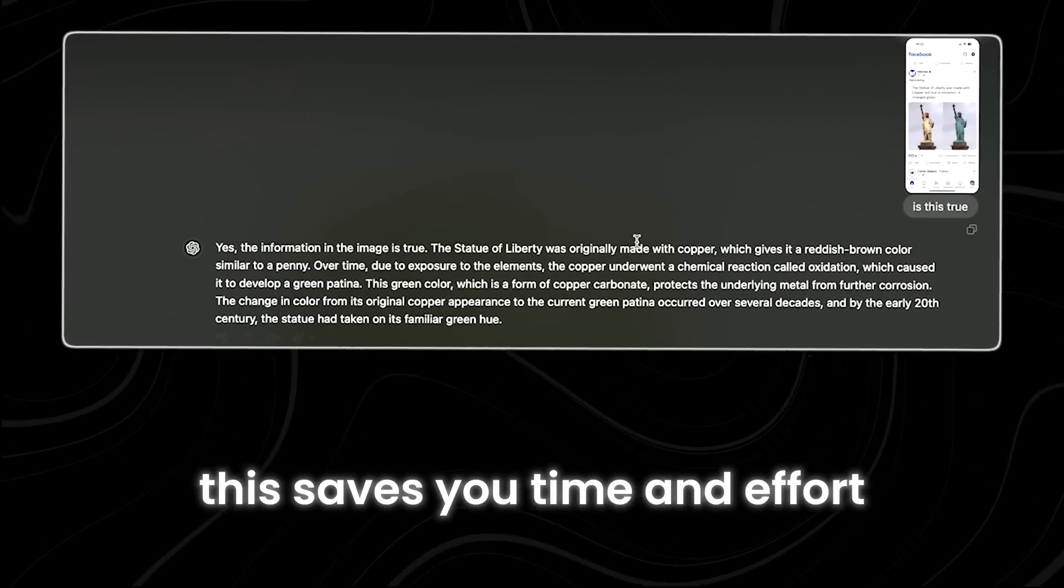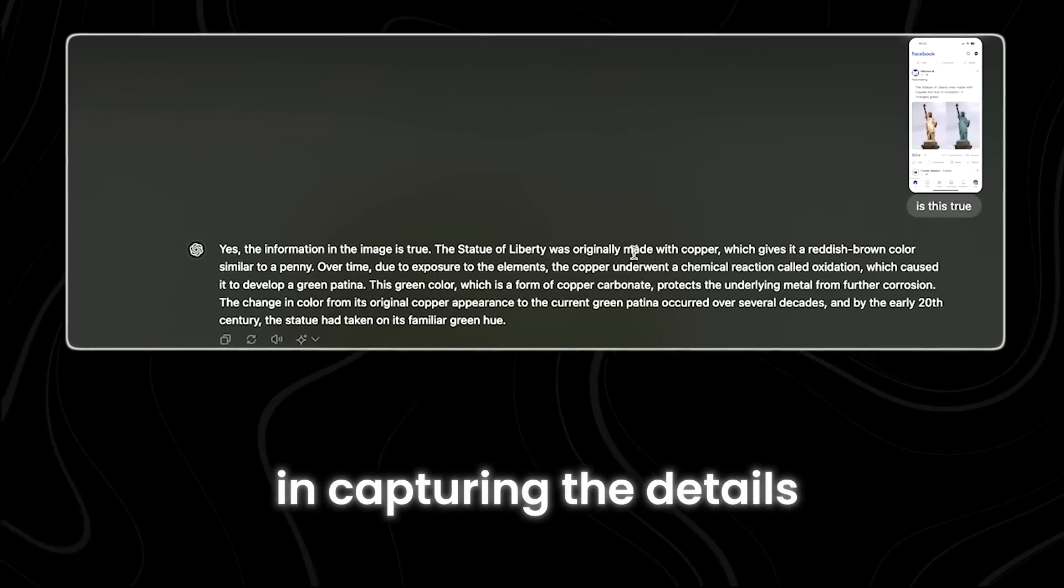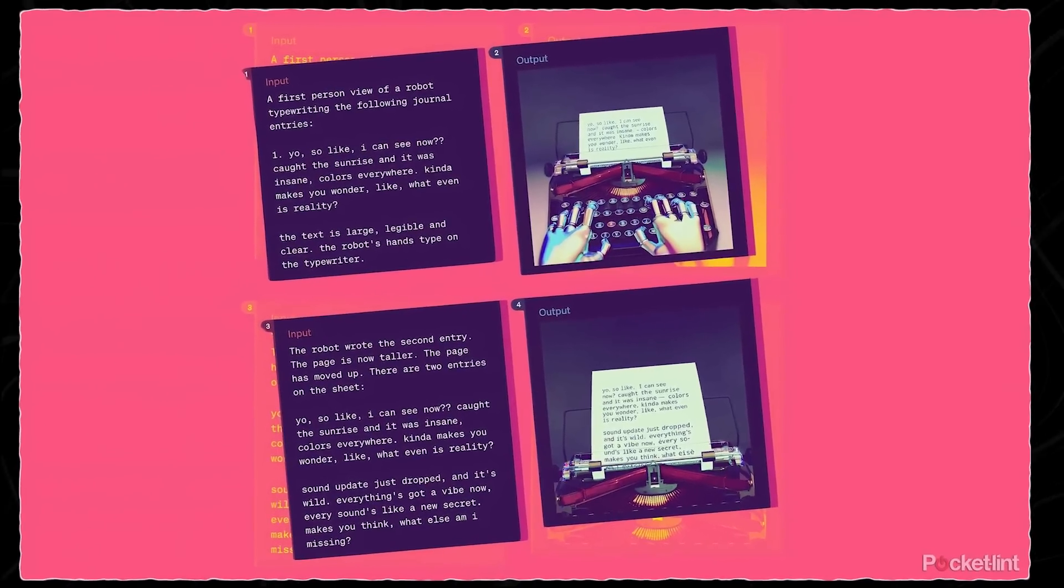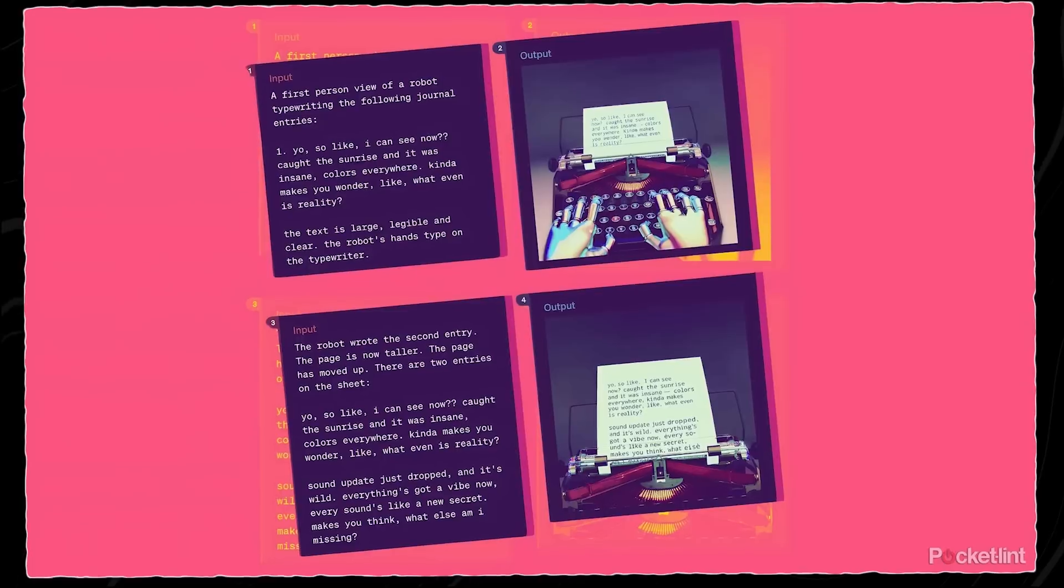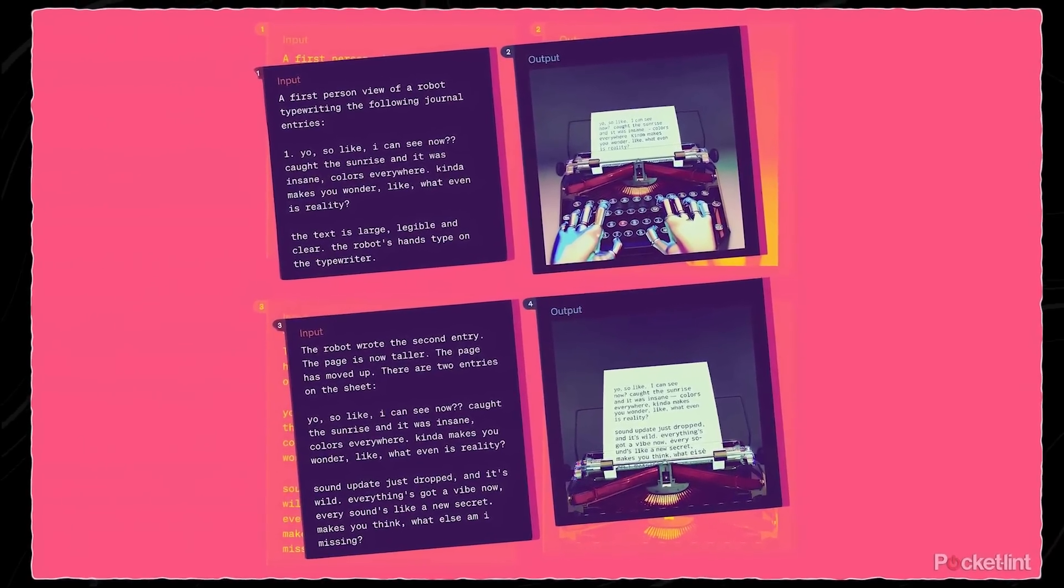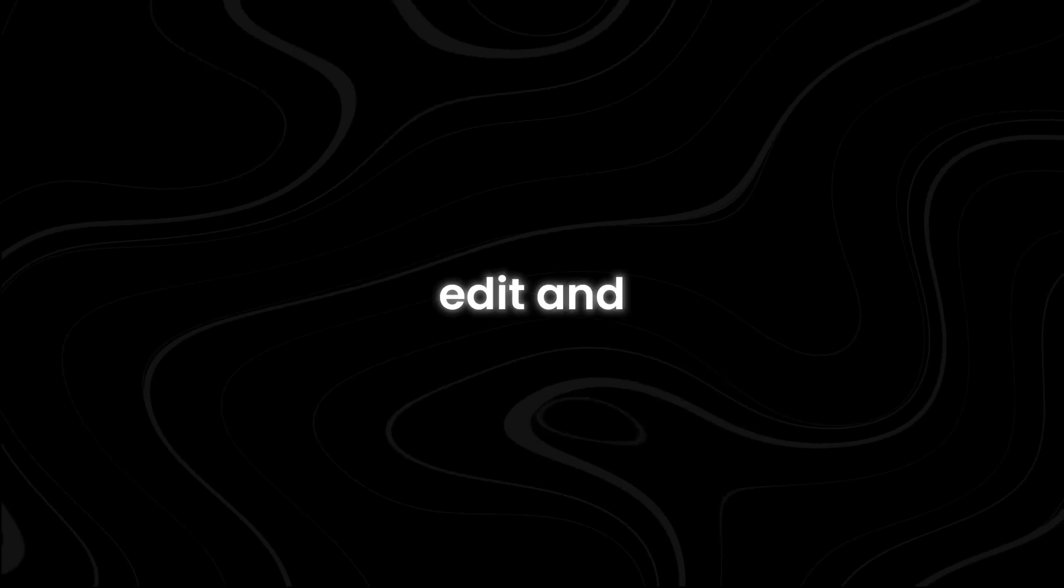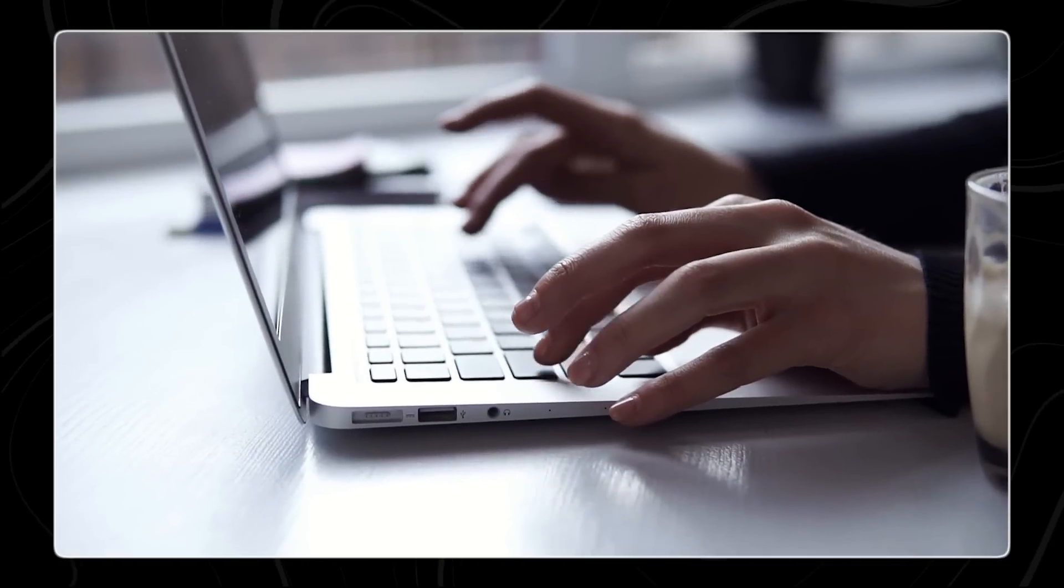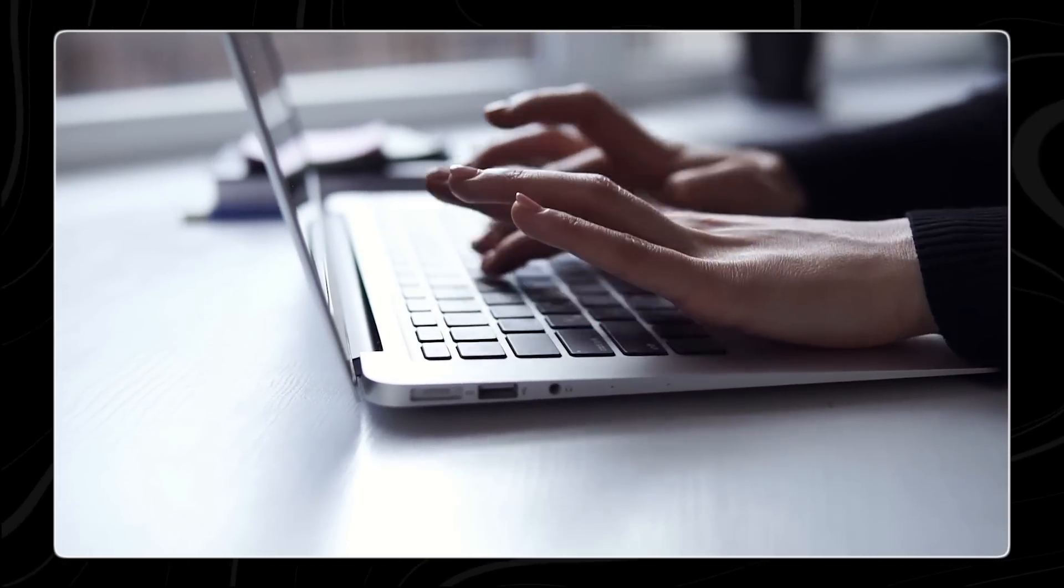This saves you time and effort while ensuring accuracy in capturing the details. Similarly, if you have documents or handwritten notes that you want to digitize for easier organization and access, the app's text extraction capability comes in handy. You can quickly convert the text within the images into digital format, allowing you to search, edit, and store the information more efficiently. This feature is useful for tasks such as data entry, research, and information management.